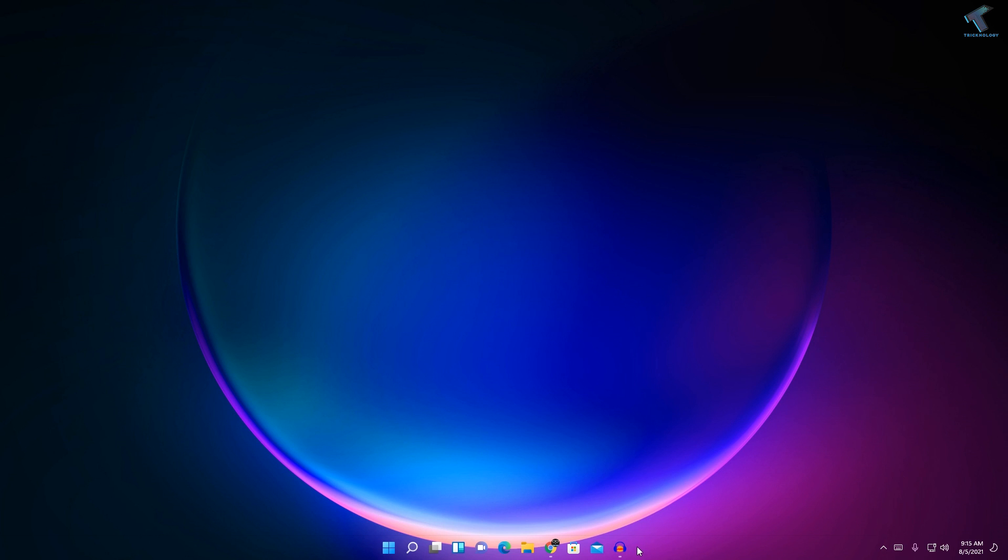The second method is to right-click on your taskbar. In my case it's not showing because I'm using a transparent taskbar. If you want your taskbar transparent in your Windows 11 computer, I have already made a video on this topic and I will give you the link in my video description. Just right-click on your taskbar and click on taskbar settings.